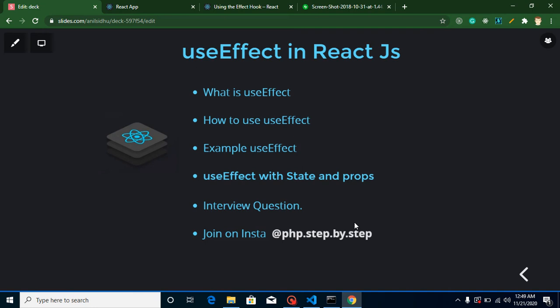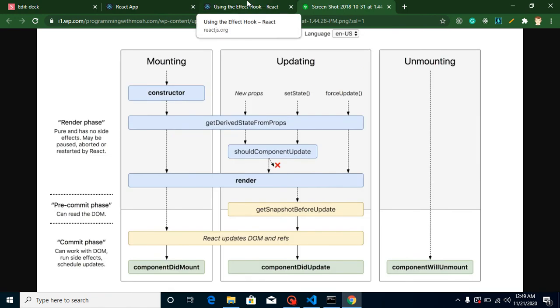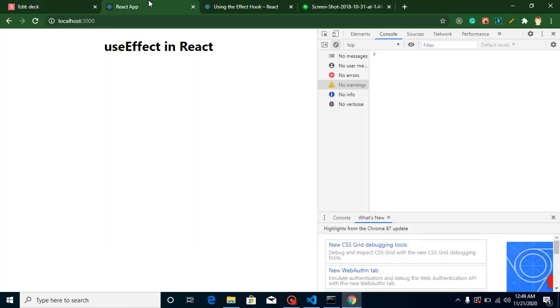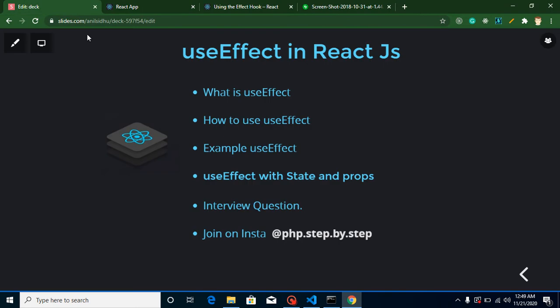Hi everyone, welcome back to my channel. My name is Anil and in this React.js video tutorial we will learn about the useEffect hook. I already opened some links so I can show you examples, and this is my output screen. The points we'll cover: what is useEffect, why we use it, how to use it, examples with states and props, and I'll provide the answer to the question from my previous video and ask a new one.